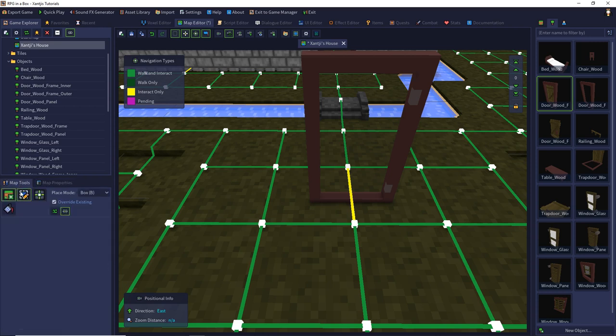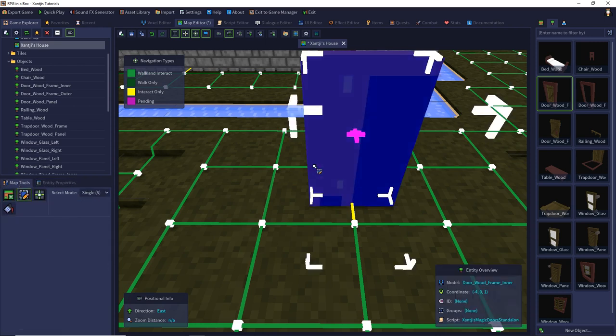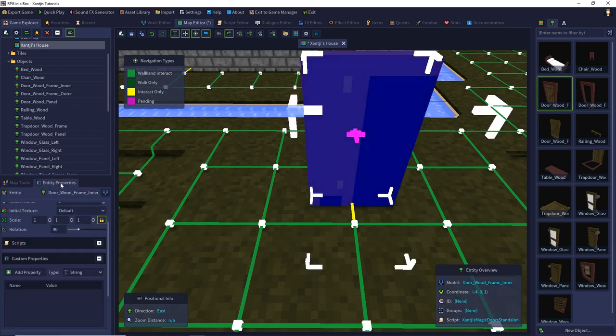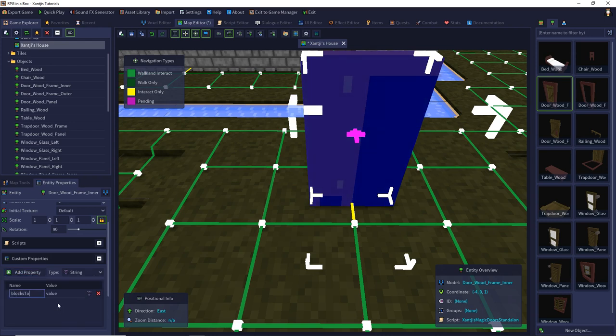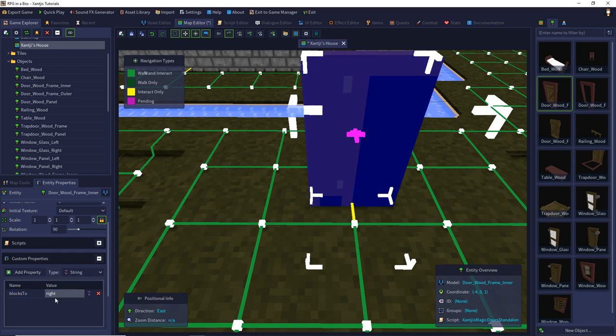I have to select the door. Then I can configure. It blocks to. That's a string value expression which can be left or right. My door blocks to the right. Simply that's it. It also can block to the left but it's unnatural.